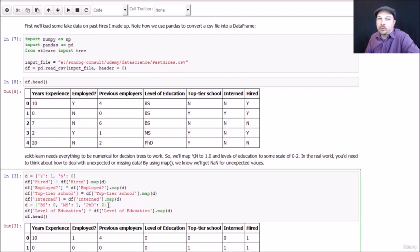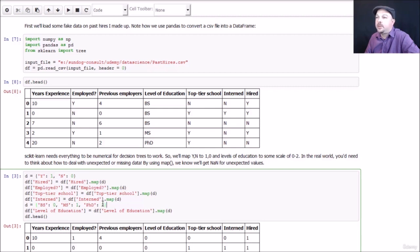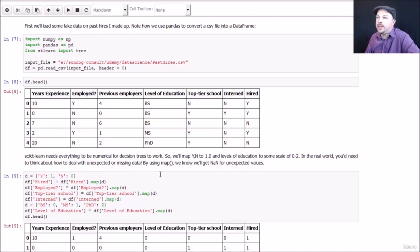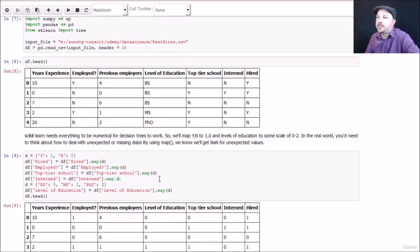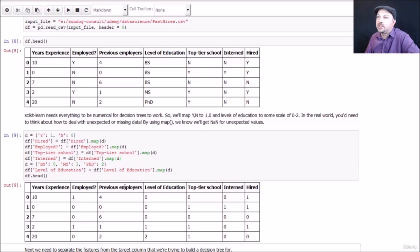For the level of education I do the same trick. I create a dictionary that assigns BS to zero, MS to one, and PhD to two, and uses that to remap those degree names to actual numerical values. So if I go ahead and do that and do head again, you can see that it worked.